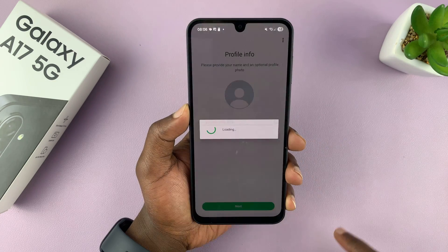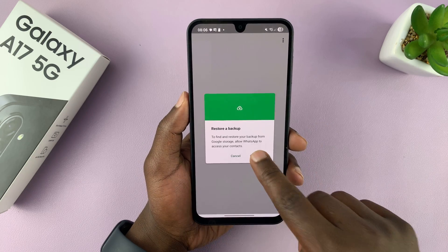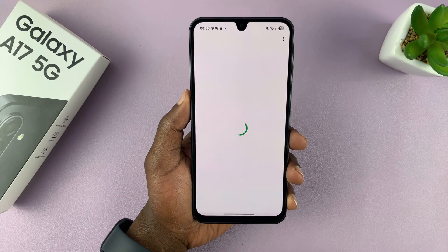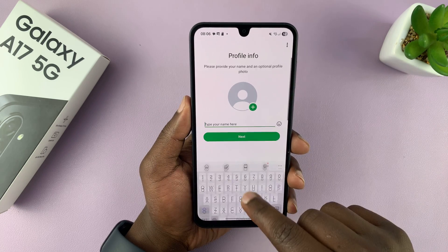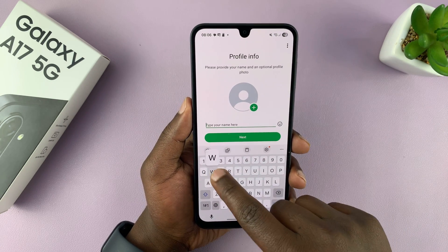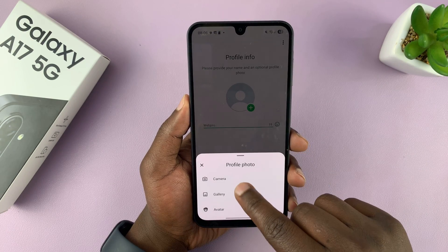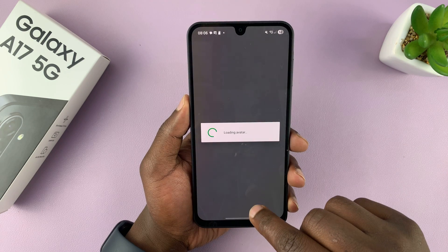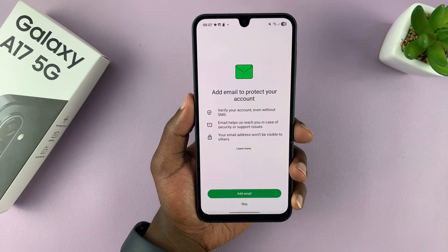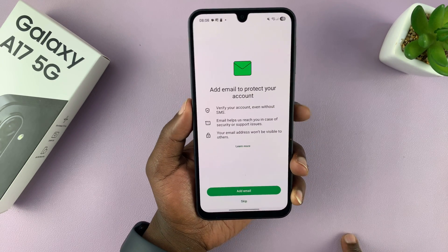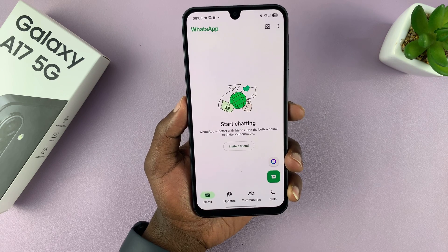Now you can continue the process of setting up your WhatsApp account. If you want to, you could restore a backup if you have one — for example, if you're moving from another phone and had backed-up data. You can set your name, add a profile picture, then tap on Next. You can also choose to add an email or skip that and do it later. It will then finish setting up WhatsApp.